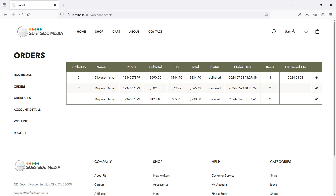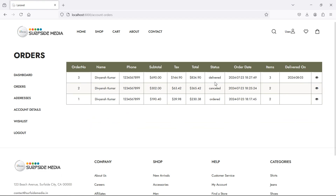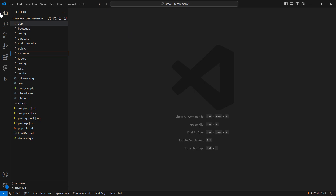Hi everyone, welcome back to the Laravel ecommerce project tutorial. In this video we are going to learn about user order cancellation. First of all, inside the user orders page let's set here the status color. If I click on the details icon you can see the delivered status in green color, so let's set the color.